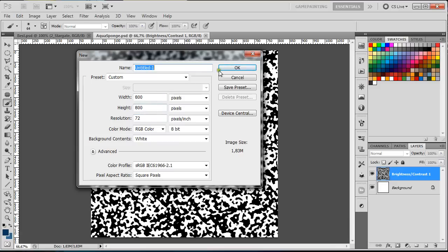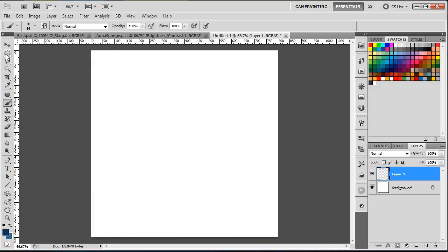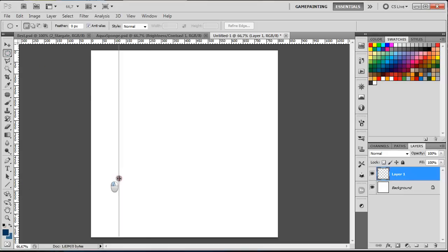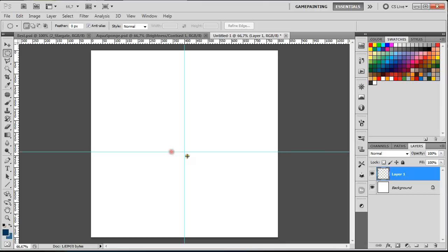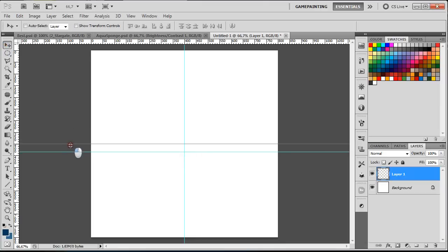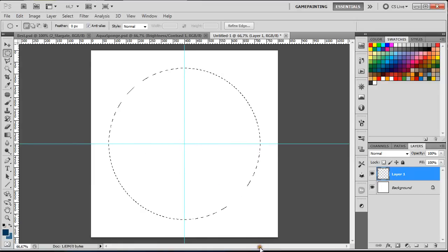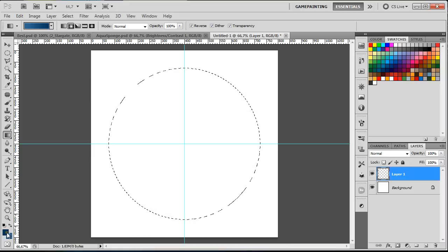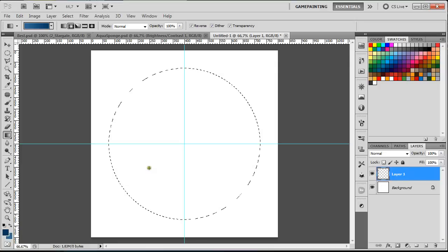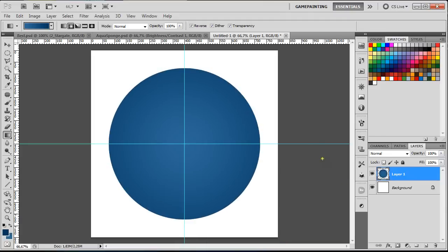Now we're going to create another document the same size — this is the sponge texture. We're going to create a new layer and use the Elliptical Marquee tool to help find the center of the document. Holding Shift and Alt, create a perfect circle. Then press G on the keyboard to select the Gradient tool. Select two colors of the same hue but different intensity. Click, hold Shift, drag, and release, then press Ctrl+D to deselect and hide the guides.